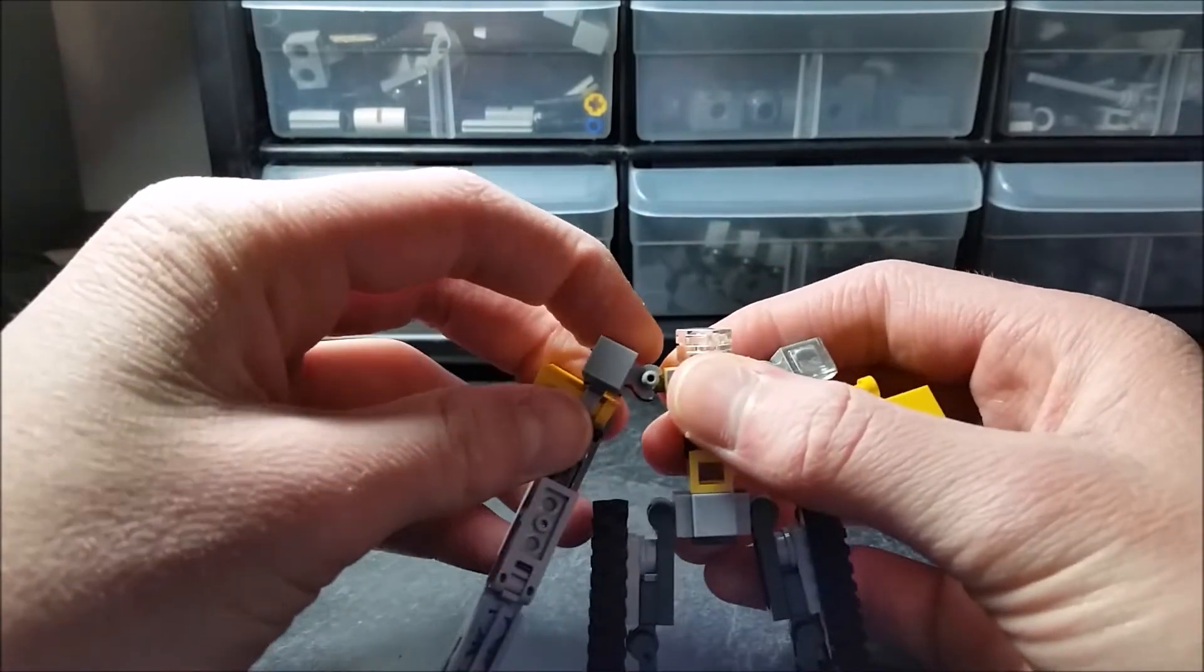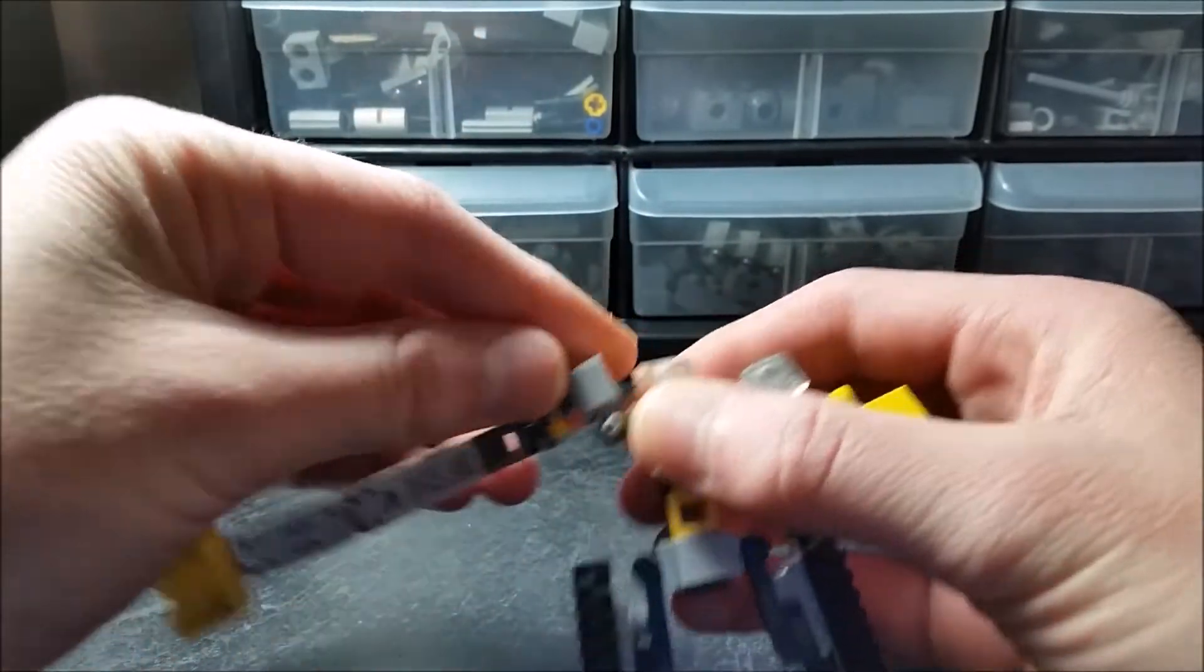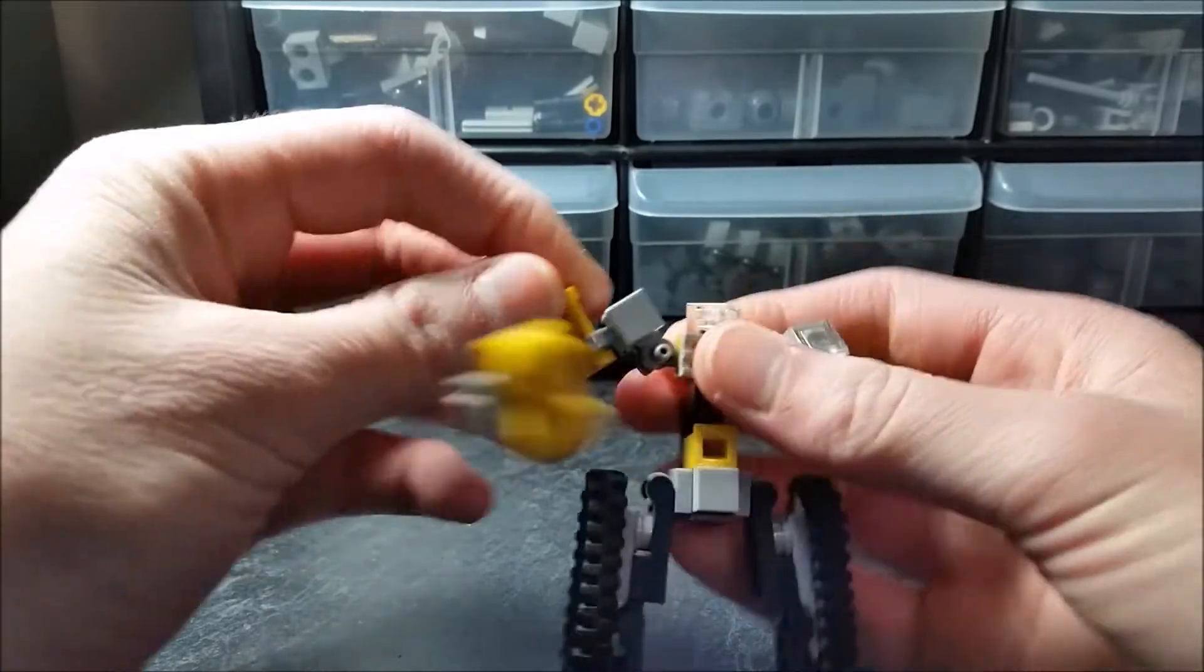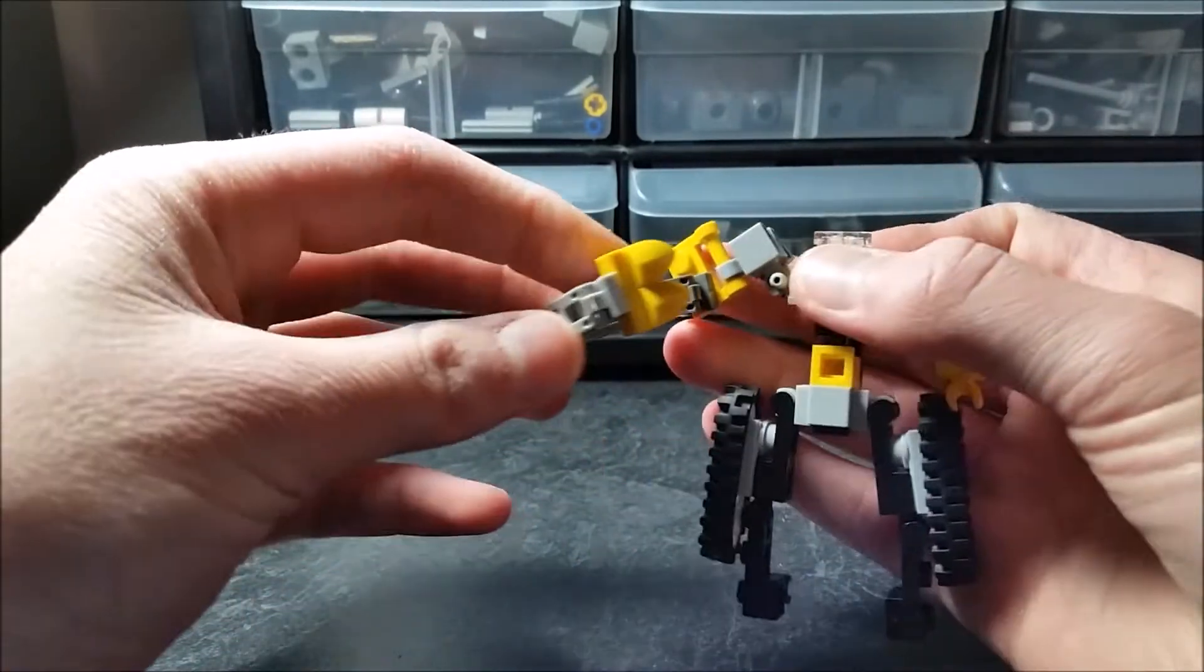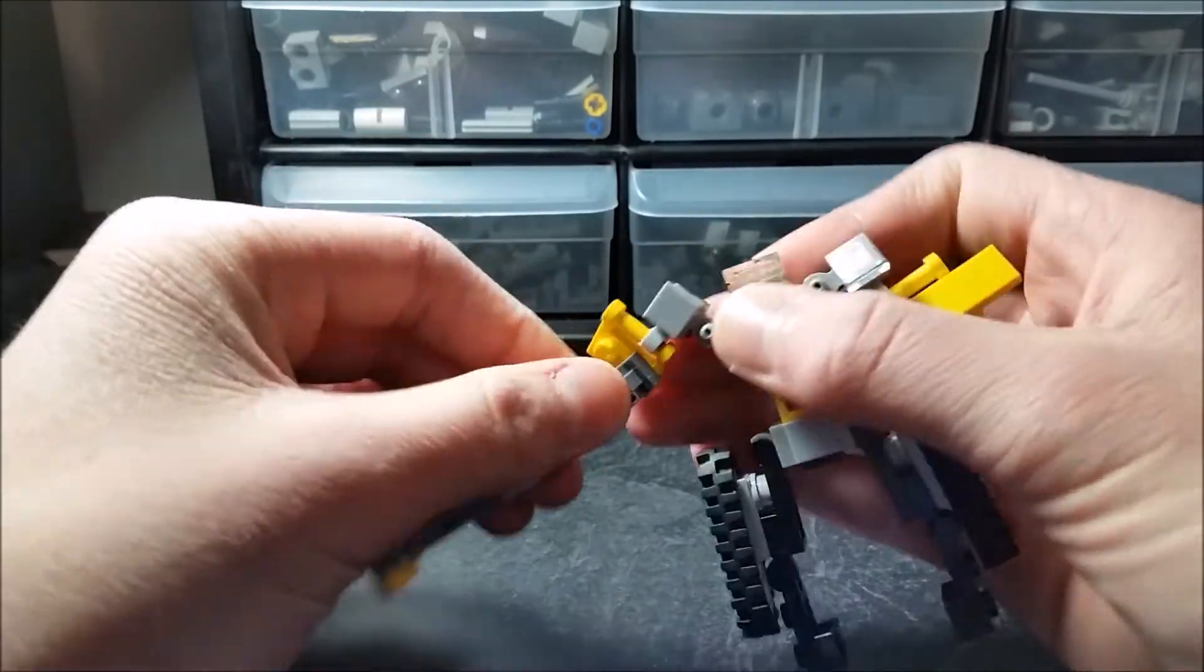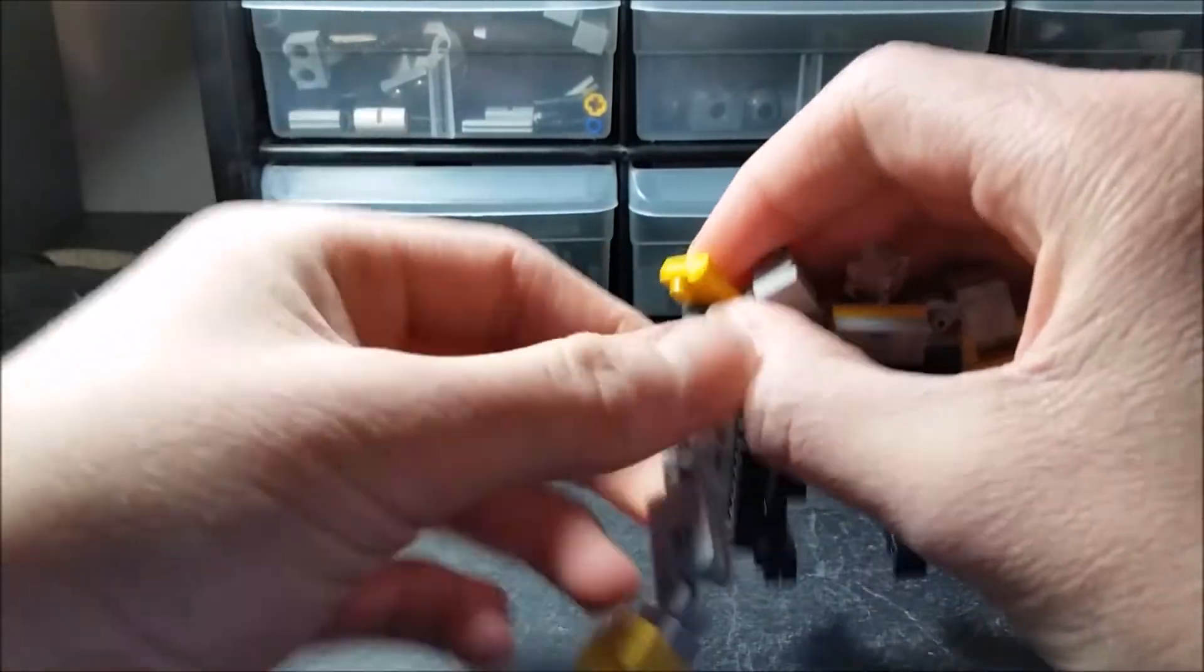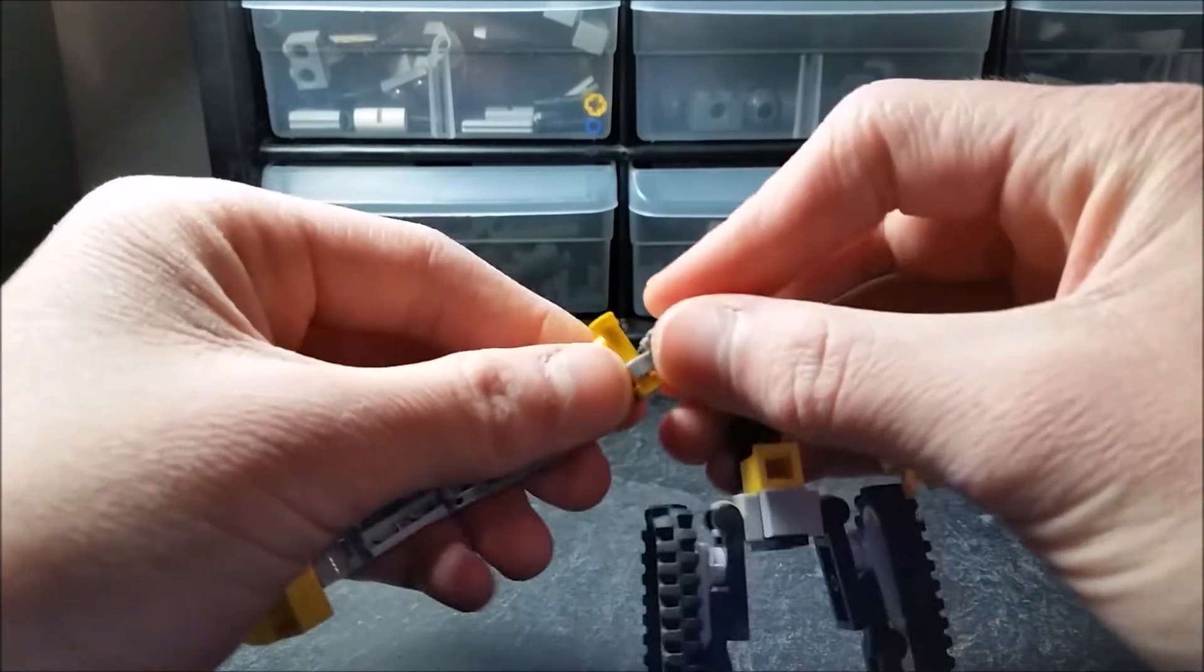For this arm articulation, it can rotate 360 around, go up and down, can go forward so he can punch people in the face with his giant huge bucket. Then this arm part, this part of his arm, can go down and up. Same articulation as when he was in excavator mode.